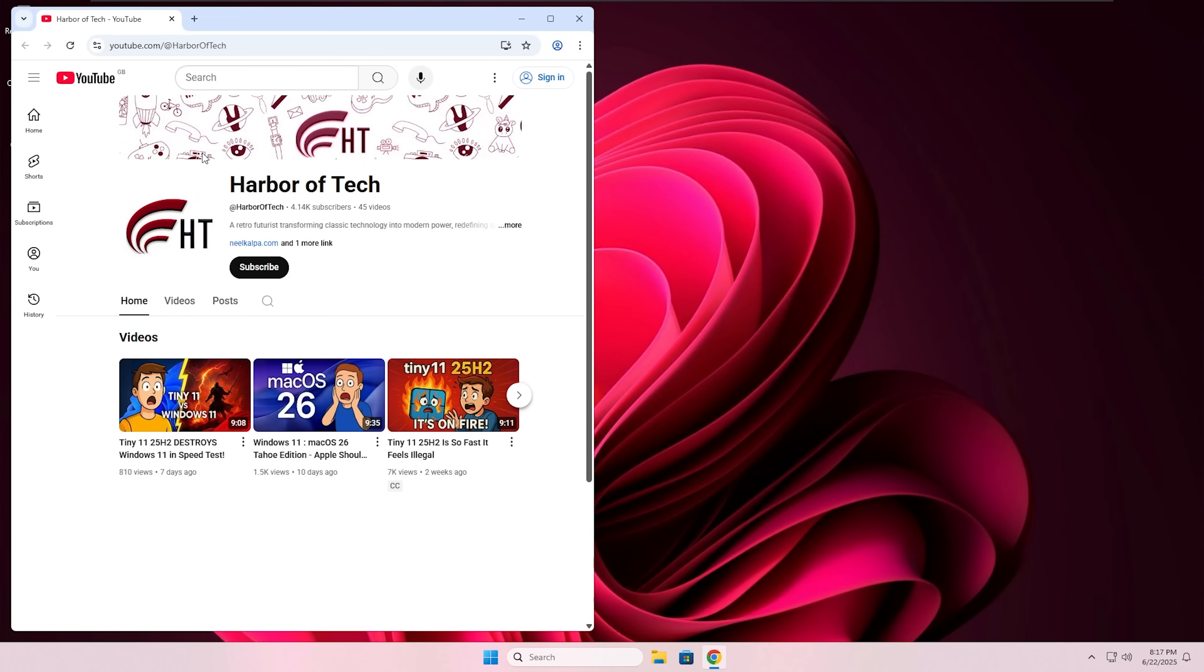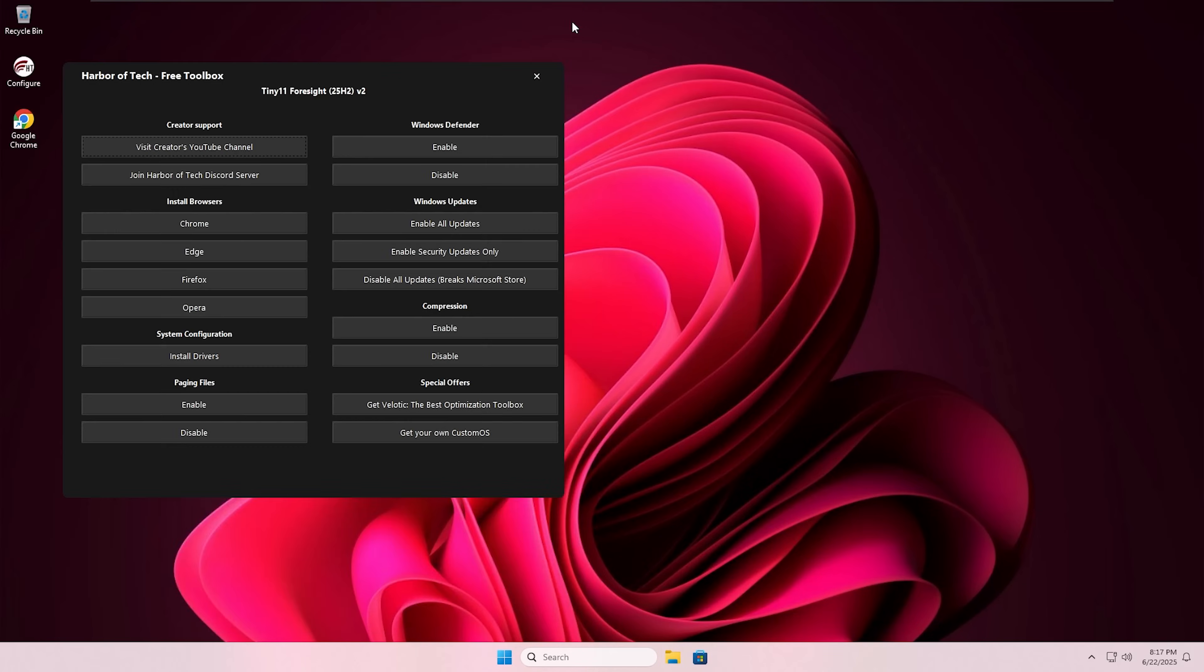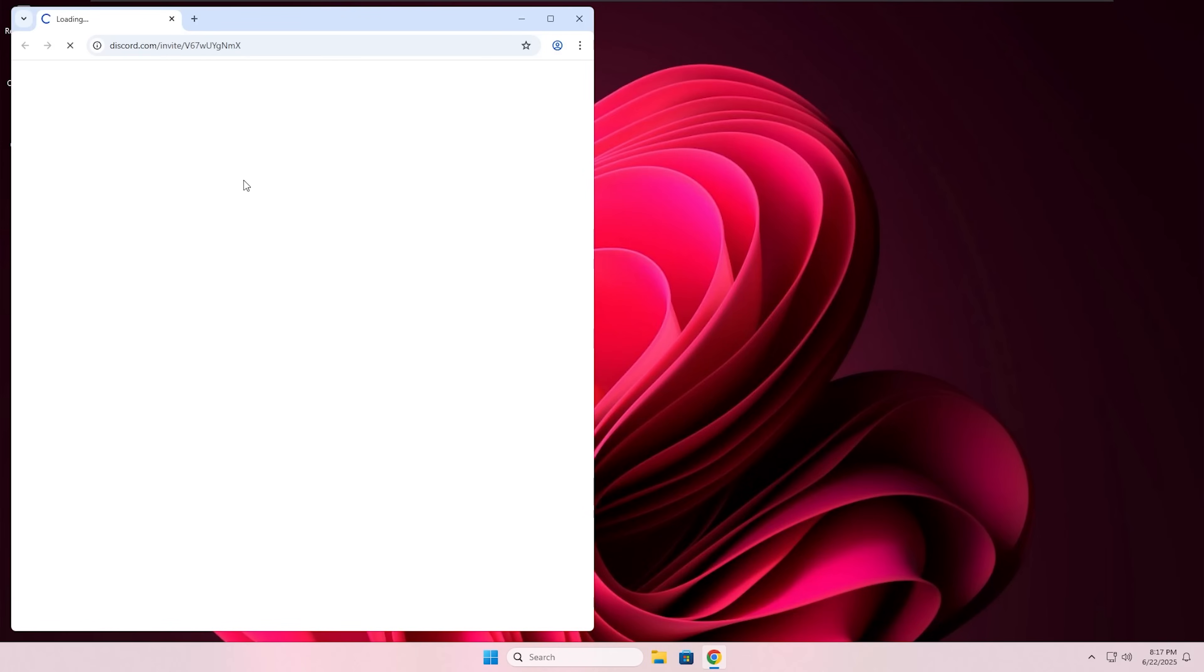You can also join my Discord server. There we can have a fun chat, discuss about any problem which you face during installing this version of Windows on your computer.